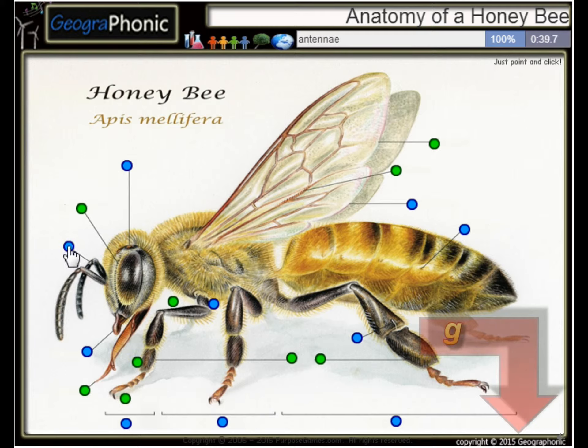This part is of course the head. Here we see the spiracle. This is the ocelli. These are the mandibles.